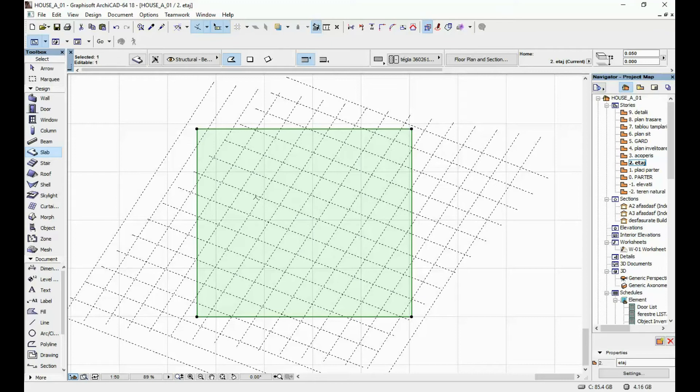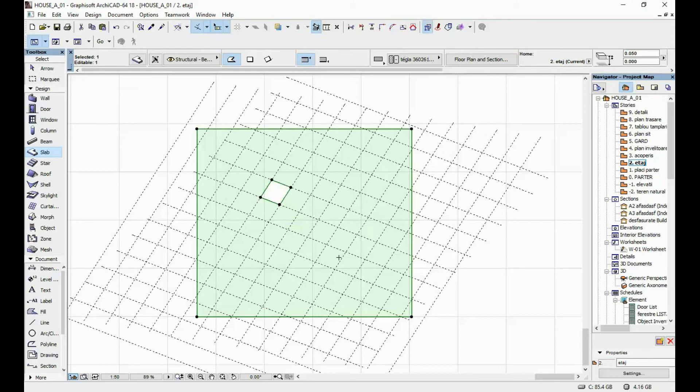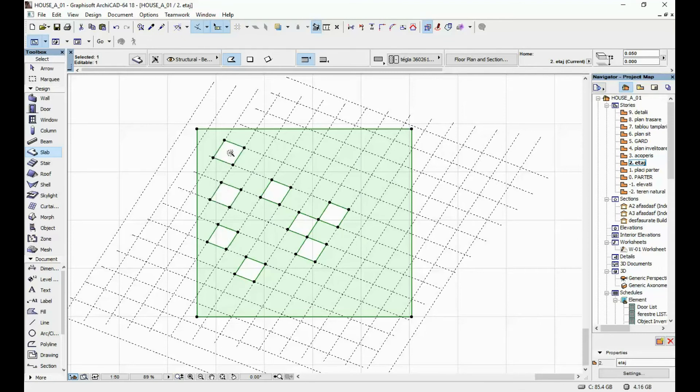Instead of individually drawing each and every hole, I'm just going to hold down my space button and click. Using the magic wand tool, I'm just going to do a bunch of openings here.